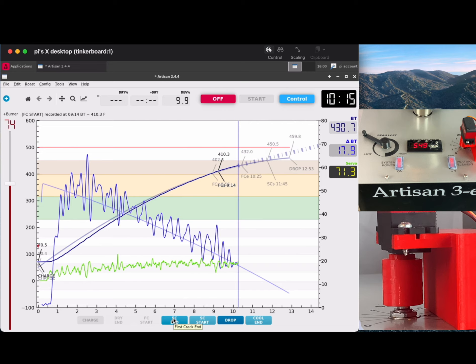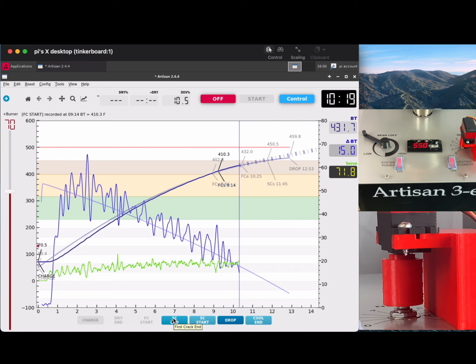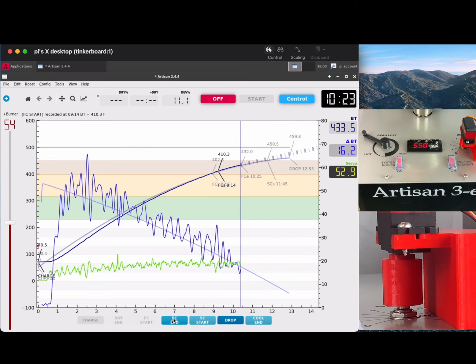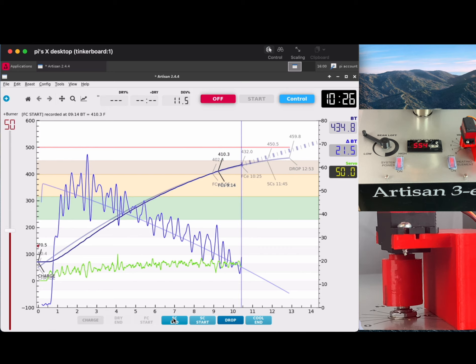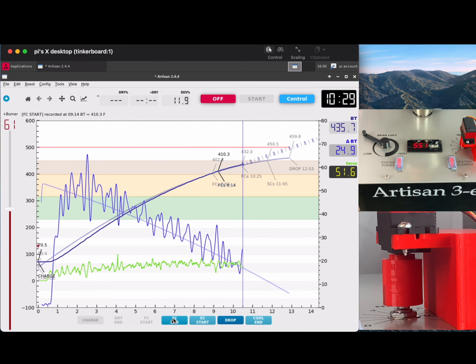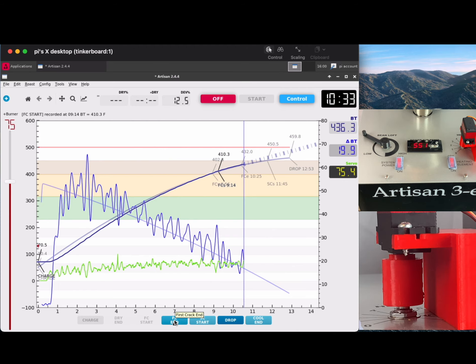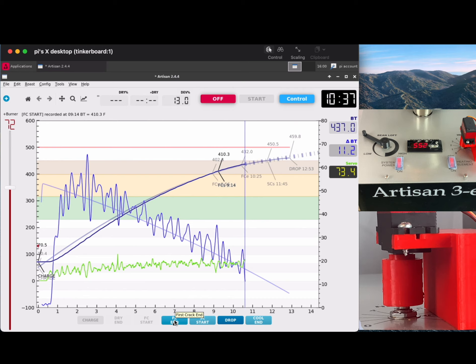First crack is close to ending now. I can hear the beans slowing down. Sometimes I mark it, sometimes I don't. I thought for the video, what the heck, I'll mark it. But this is an incredible tool. You can see the PID is continuing to keep right on the line, maybe just a degree or two above. It's doing a great job of bringing me right where I want to be.